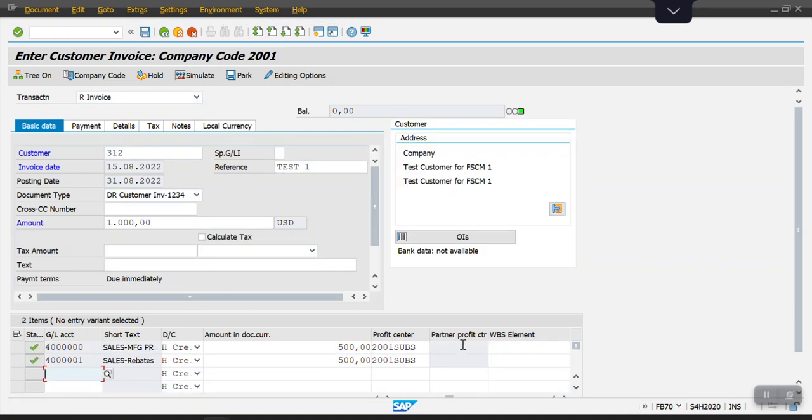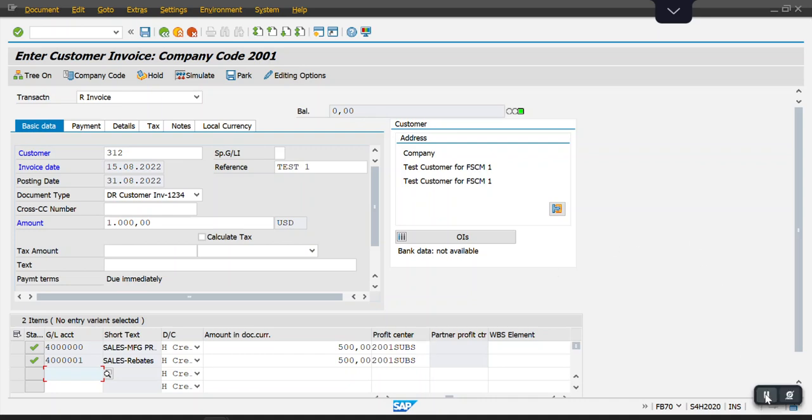See, the system has defaulted those profit centers. Hope you guys understood. Please like and comment on my videos. Thank you to everyone.